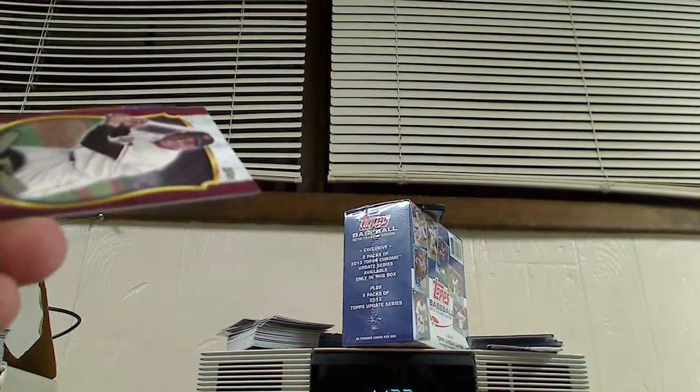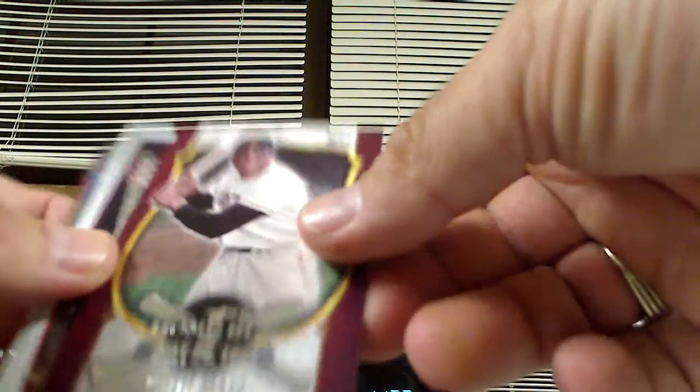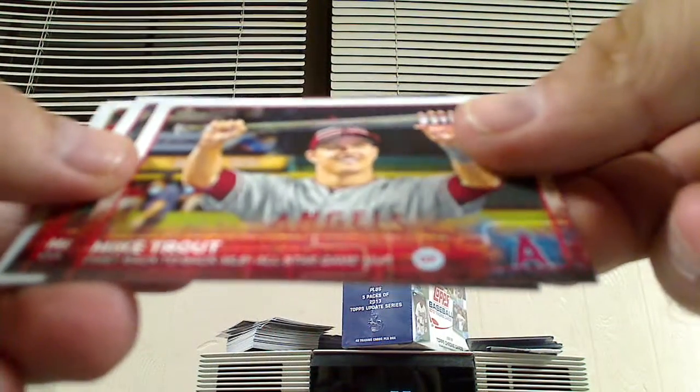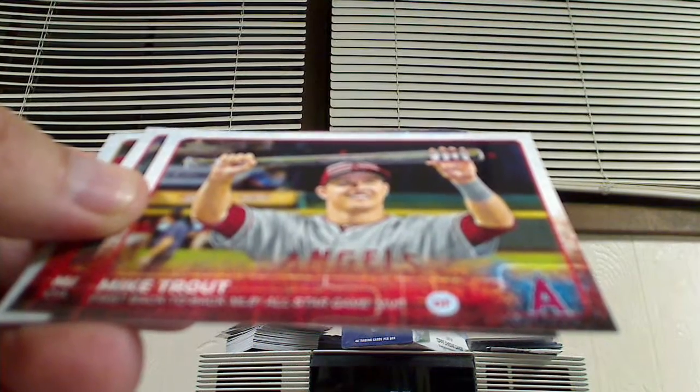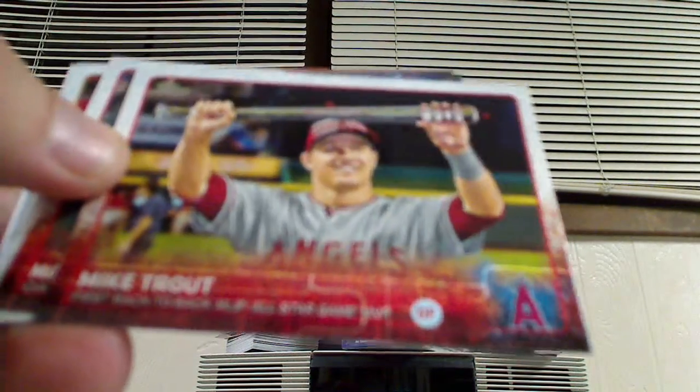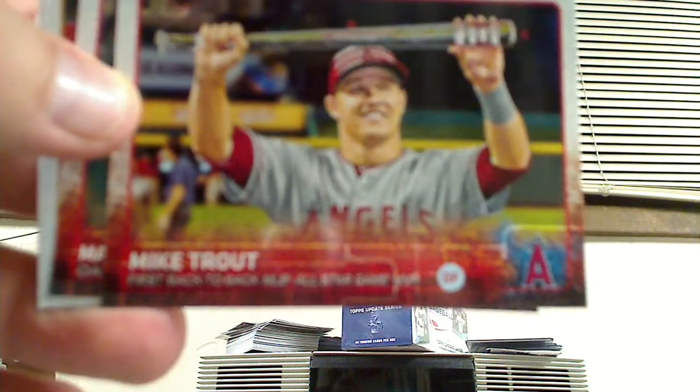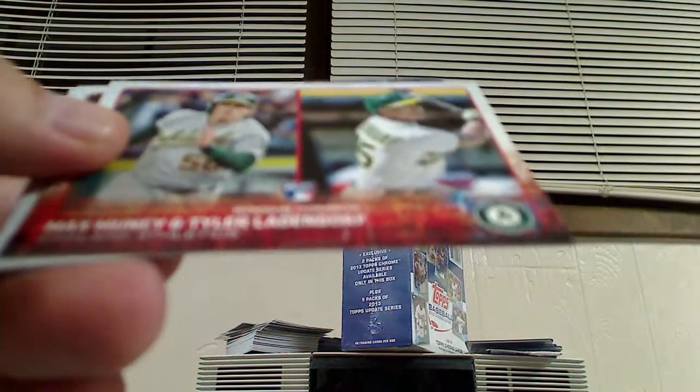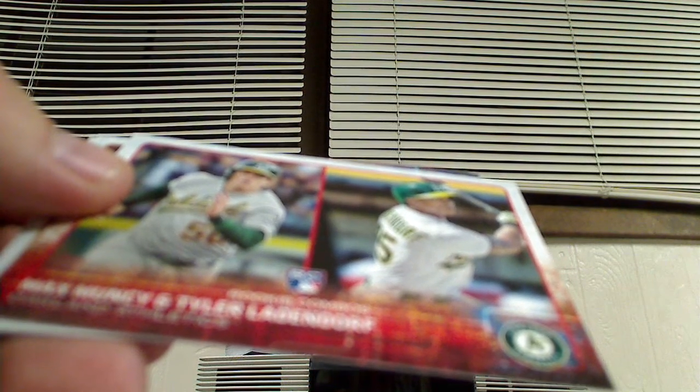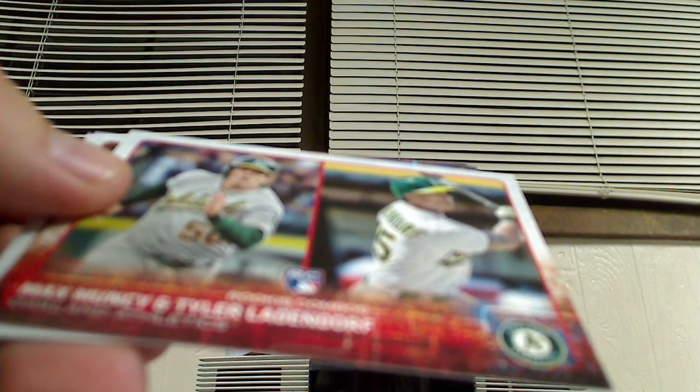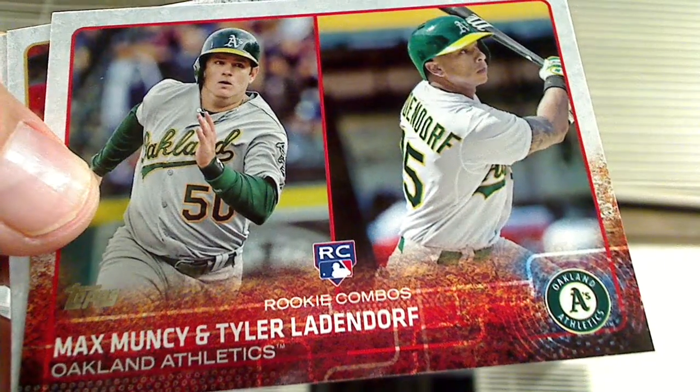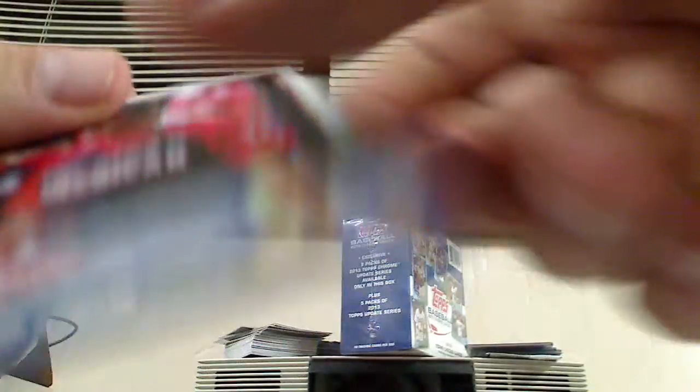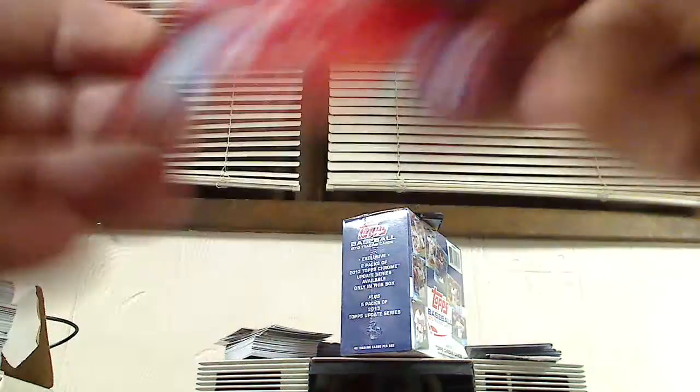Chris Bryant, Addison Russell. That's a nice card. First home run, Willie Mays, May 28, 1951. Got a Mike Trout, First Back-to-Back MLB All-Star Game MVP. Pretty neat card. Rookie card Max Muncy and Tyler Ladendorf. I guess it's a double rookie card. Pretty neat. All-Star card Lorenzo Cain and a Tyler Moore.